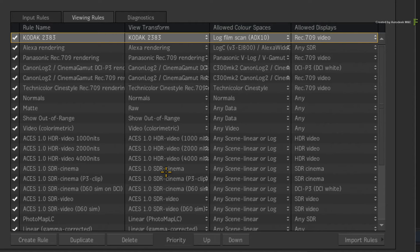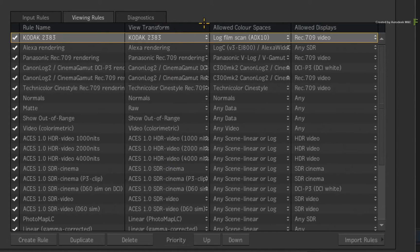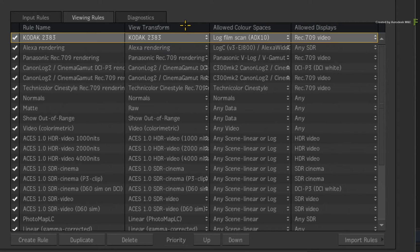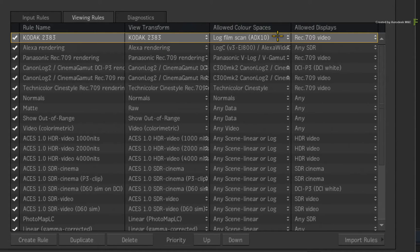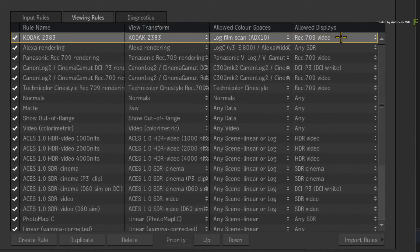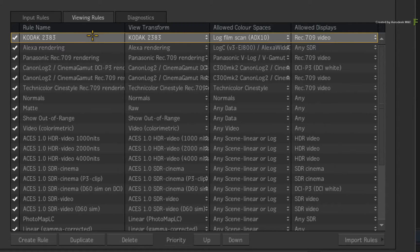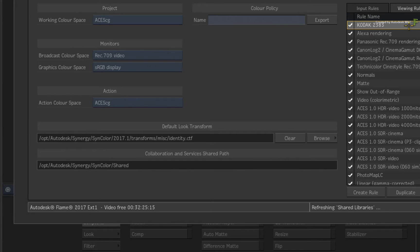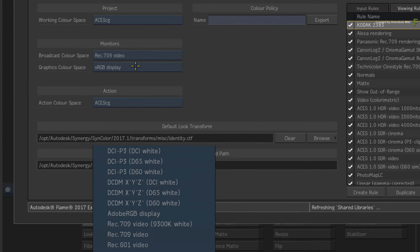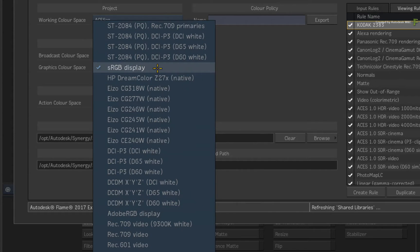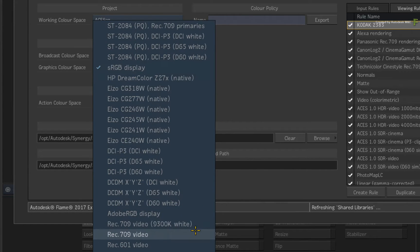If you were reading the viewing rule, it would state: Use the Kodak 2383 view transform for media that is tagged as ADX10, and only display it on a Rec.709 Video display. Since we are being so specific about the viewing device, change the graphics monitor from sRGB display to Rec.709 Video.